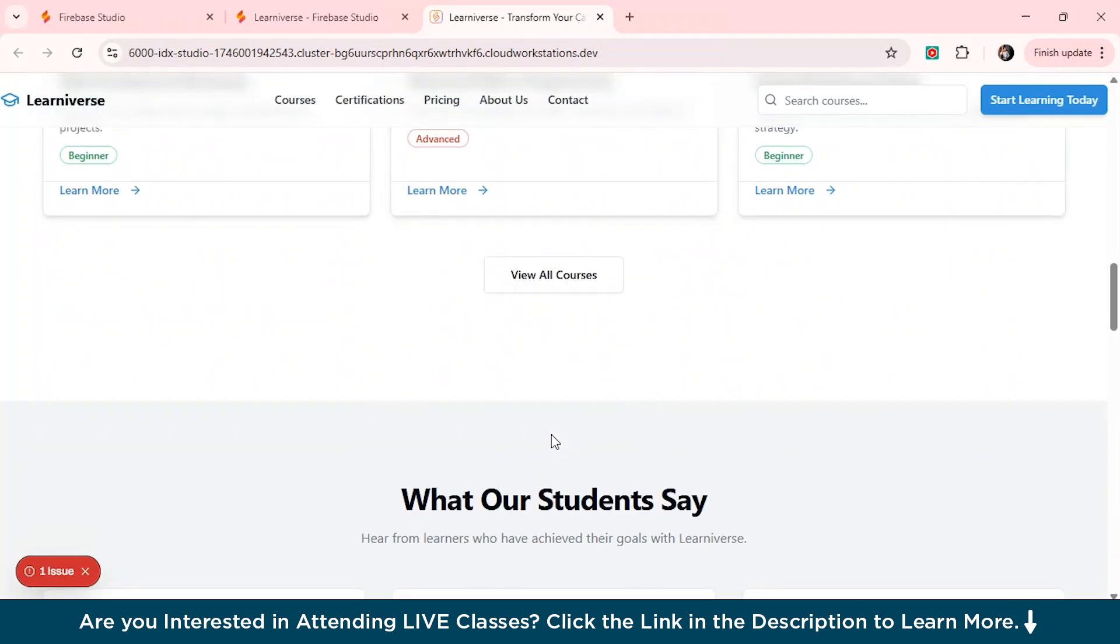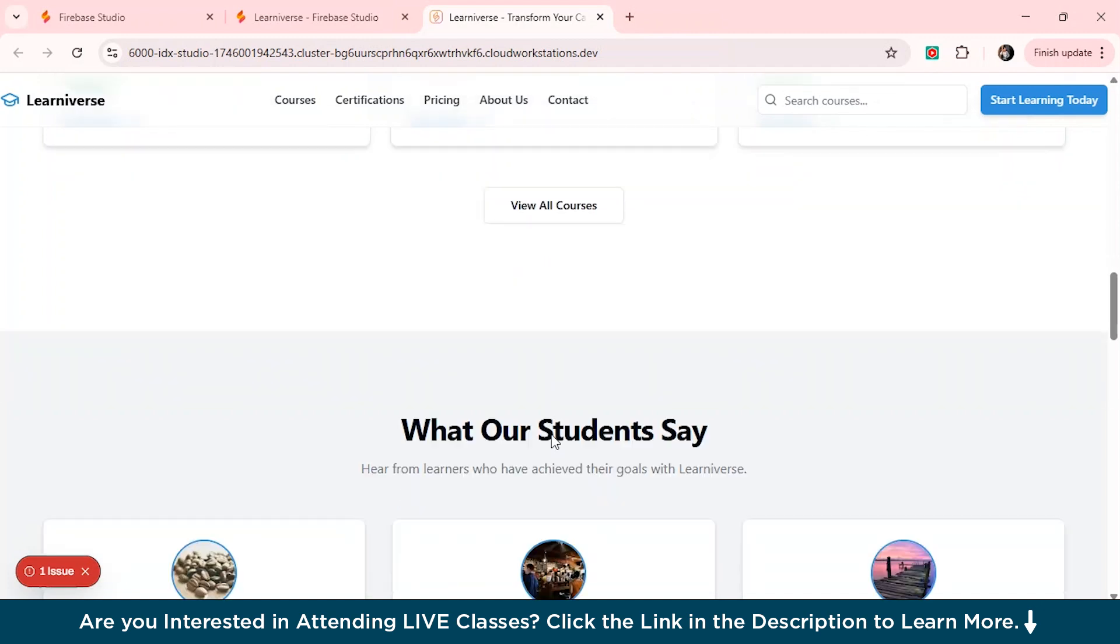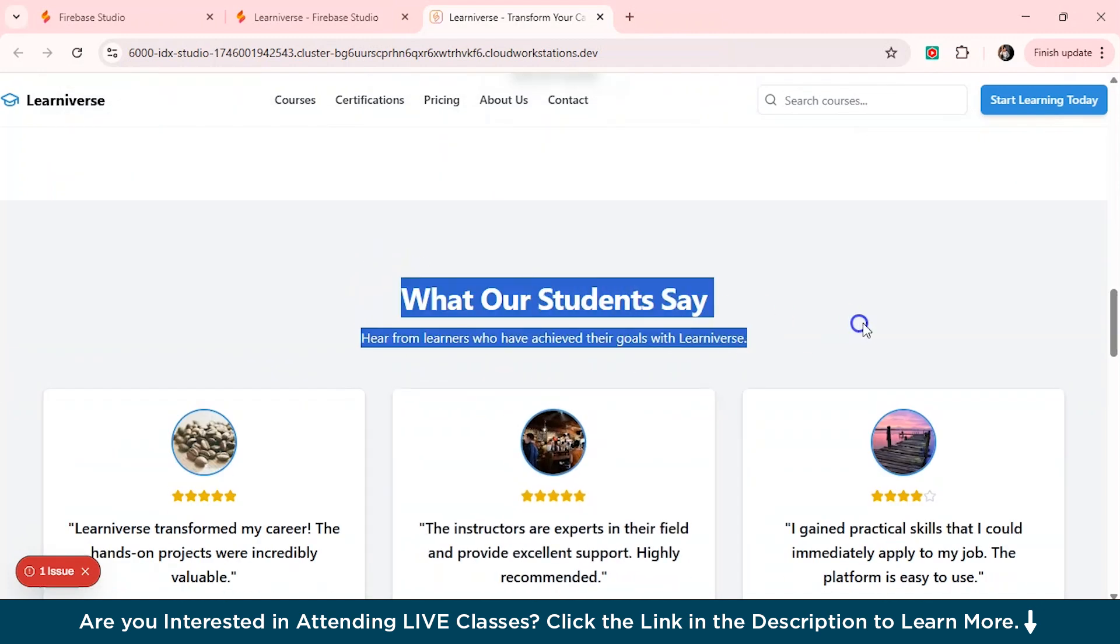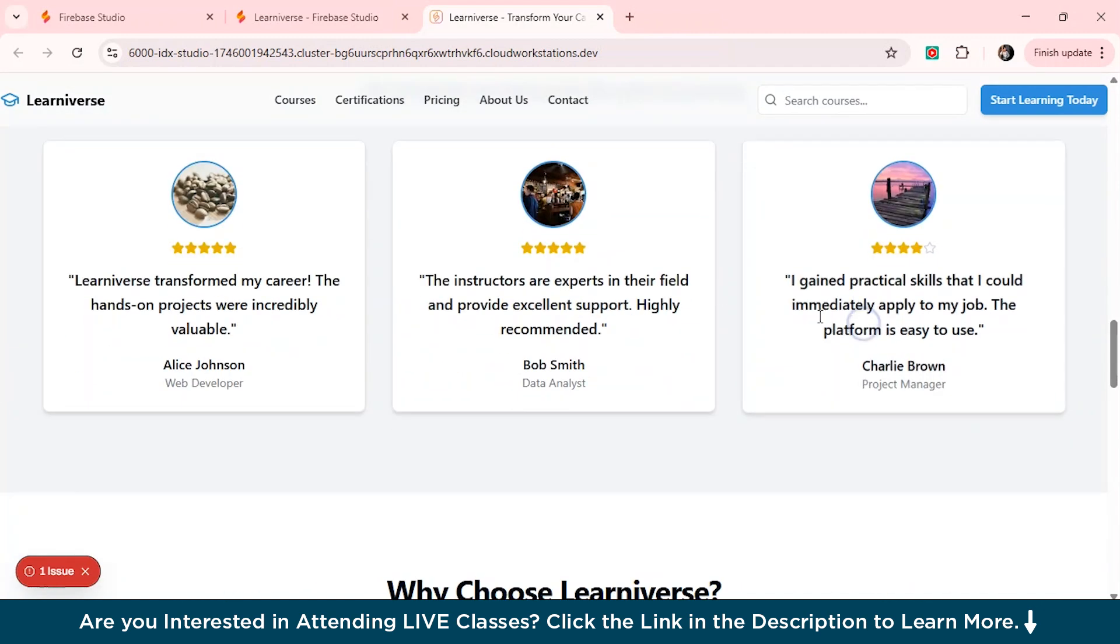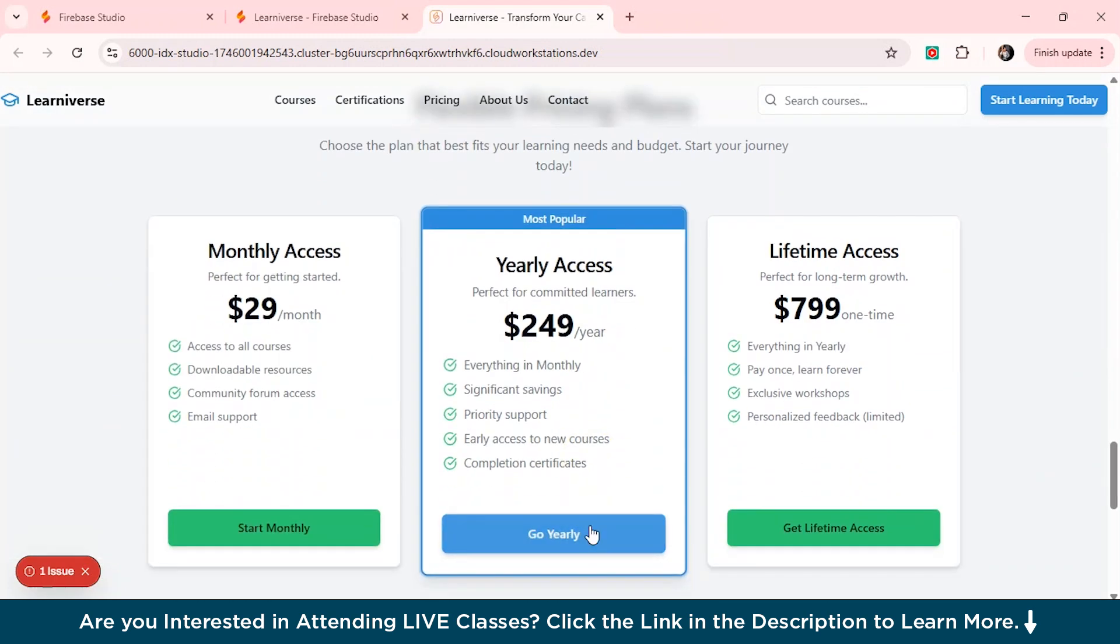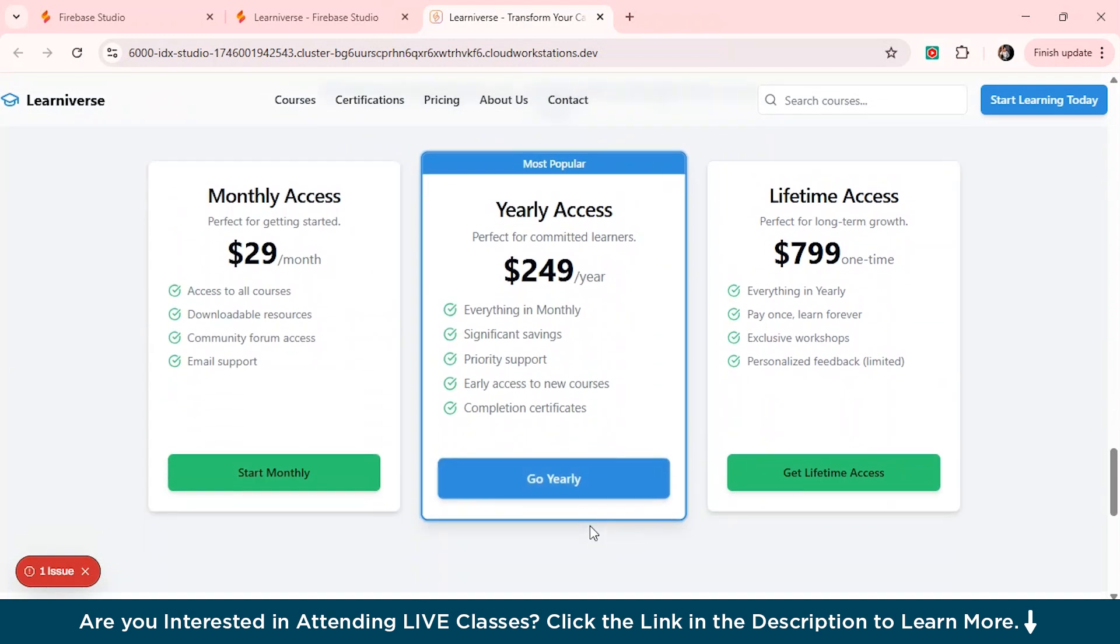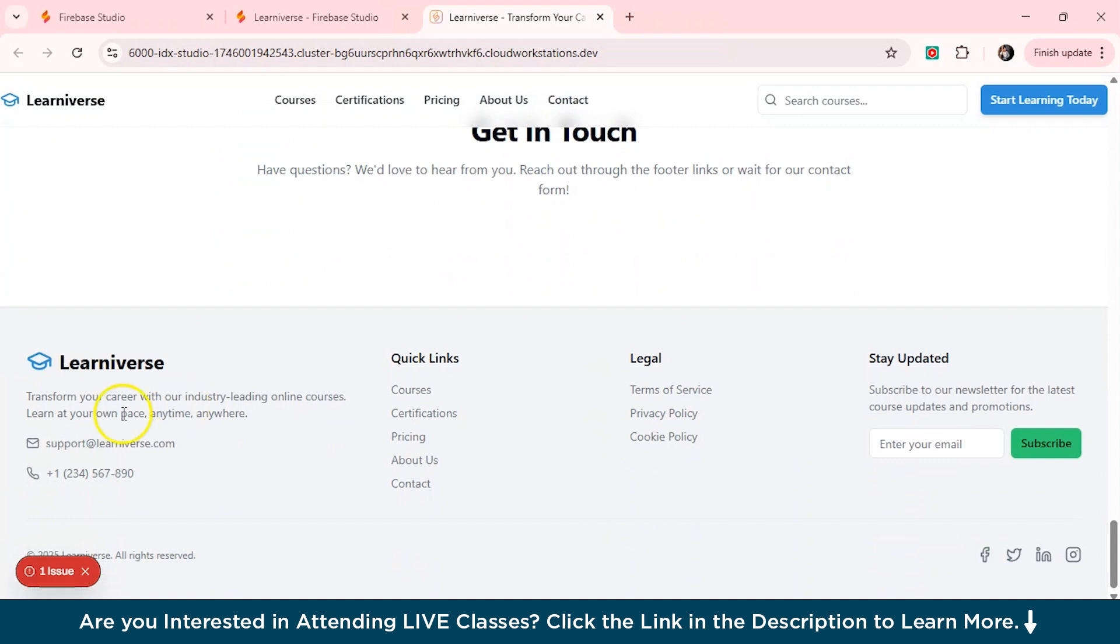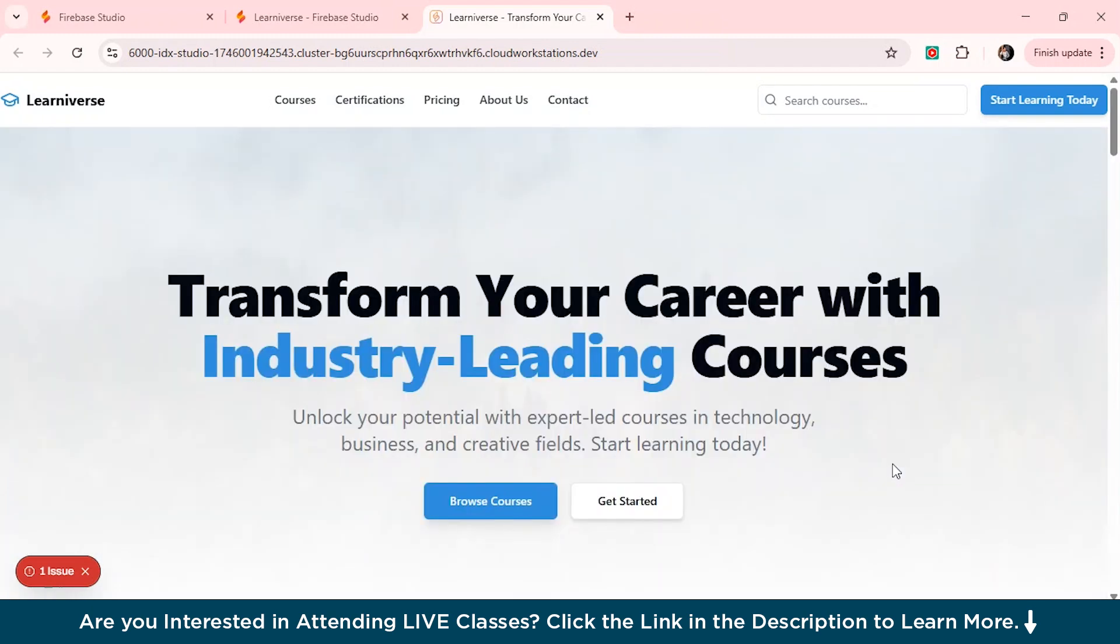But then again, obviously, you can't expect so much from an AI to do. And we also have a testimonial section on what our students say. And we have why choose Learniverse. So it's pretty cool. We also have the pricing structure mentioned. And this is the footer section here. We have terms of service policies. Stay updated. You can enter your mail also from here. And I think it looks pretty good. And if you want to add much more modification again in the background, you can also do that.